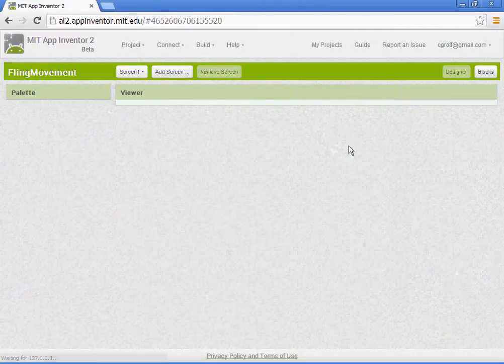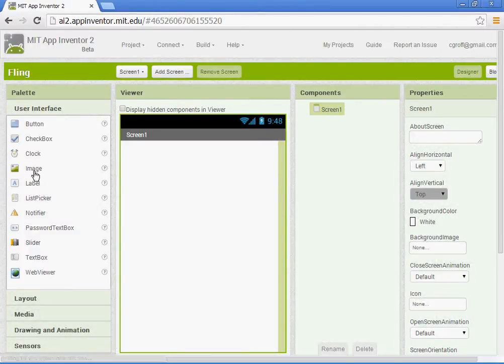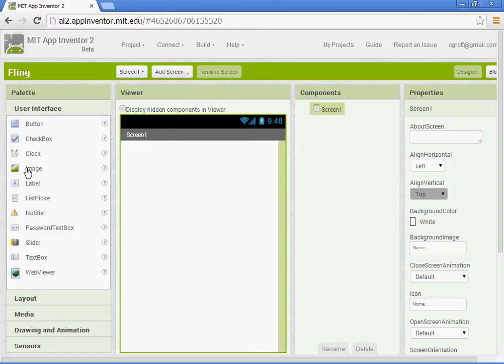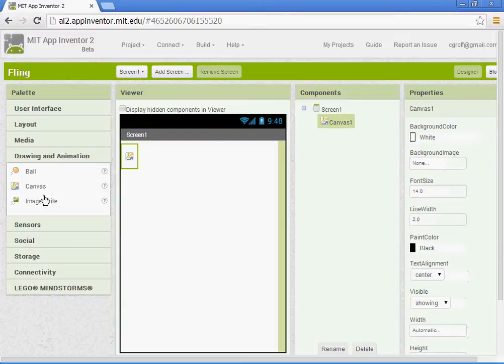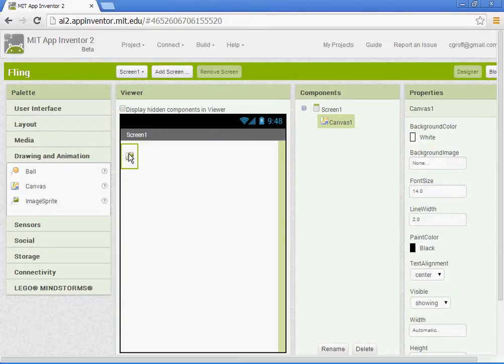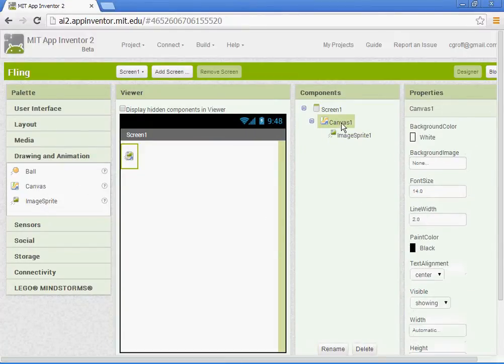We're going to need a canvas as well as an image sprite. Let's go to drawing and animation. Just drop a canvas in there. Drop an image sprite on top of it. Select your canvas.